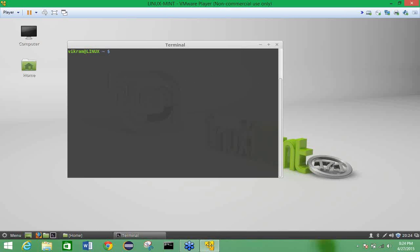After that, you need to download Hadoop 2.6.0, which is one of the current stable versions. It will be 186 MB in size. The file is named hadoop-2.6.0.tar.gz and is for Linux.